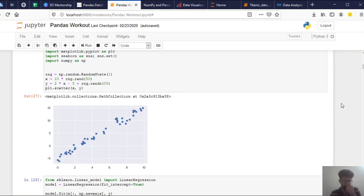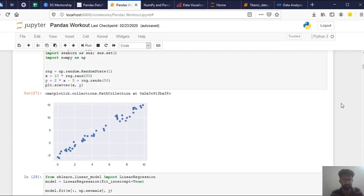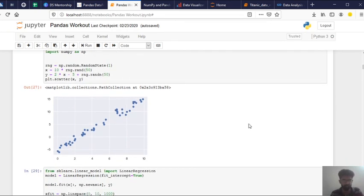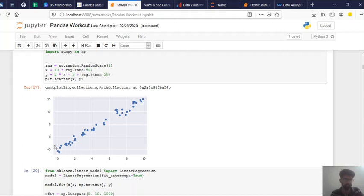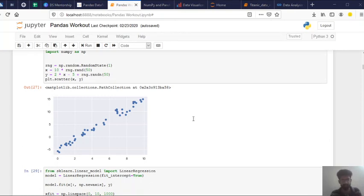So if you see here, for the increase in x value, there is also an increase in y value. So basically what is linear regression? Linear regression useful for finding relation between two continuous variables.